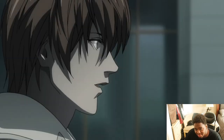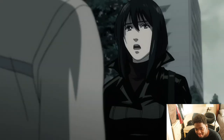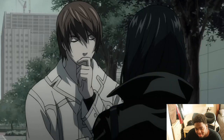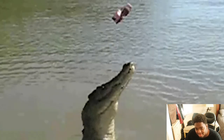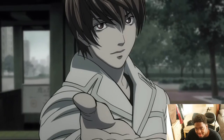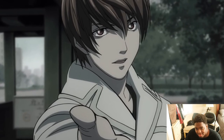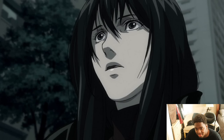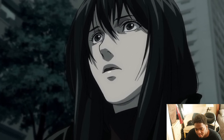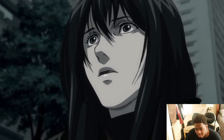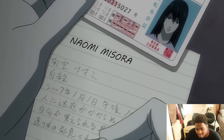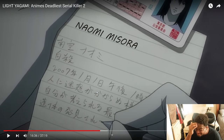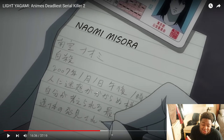It was do or die — if she got back to the police station, Light was done. So he pulled one last trick: he told her the police station was too busy, but that he was on the Kira task force and had connections to L. He told her she was really smart and should join the task force — all she had to do was show her ID to check her credentials.